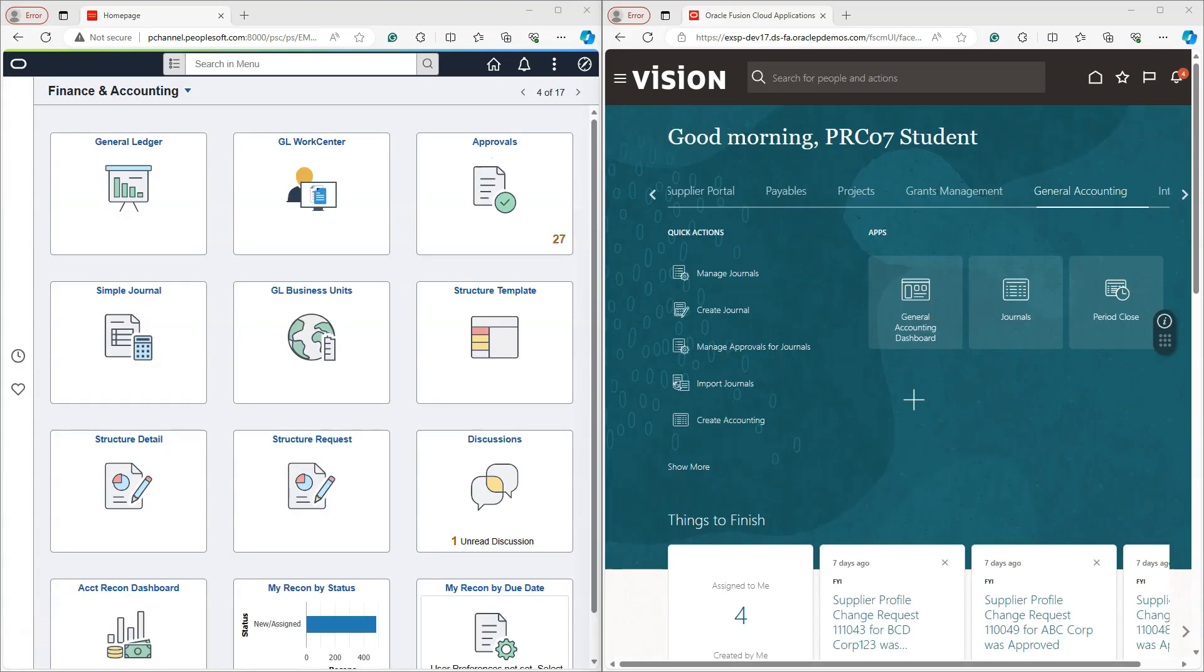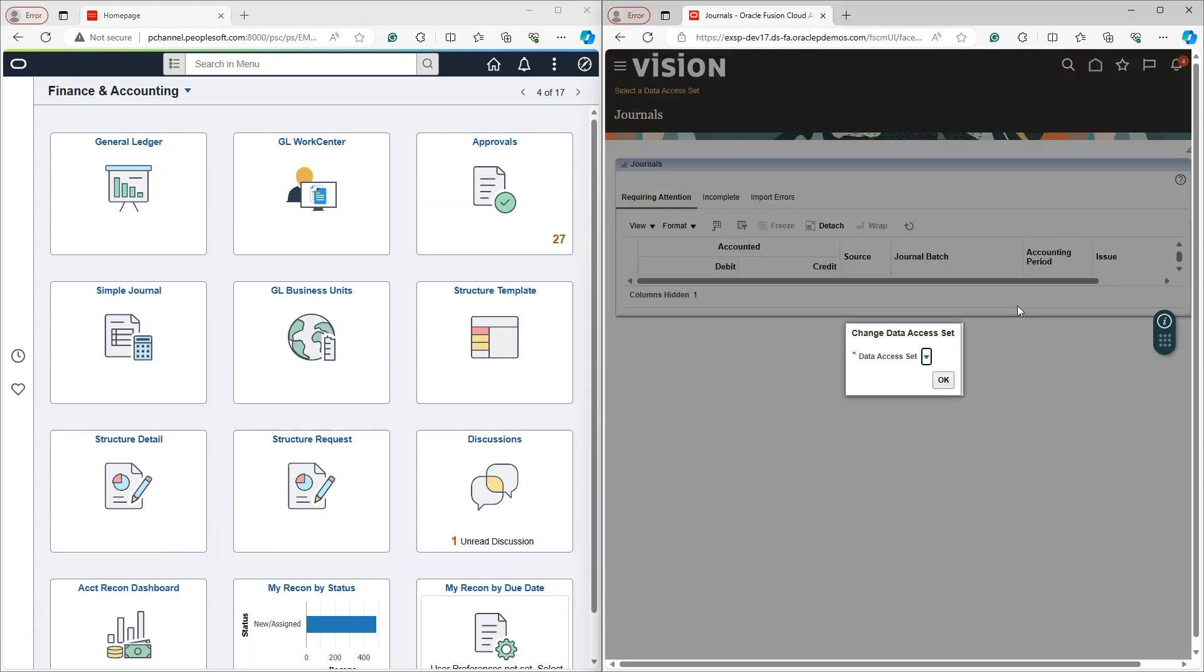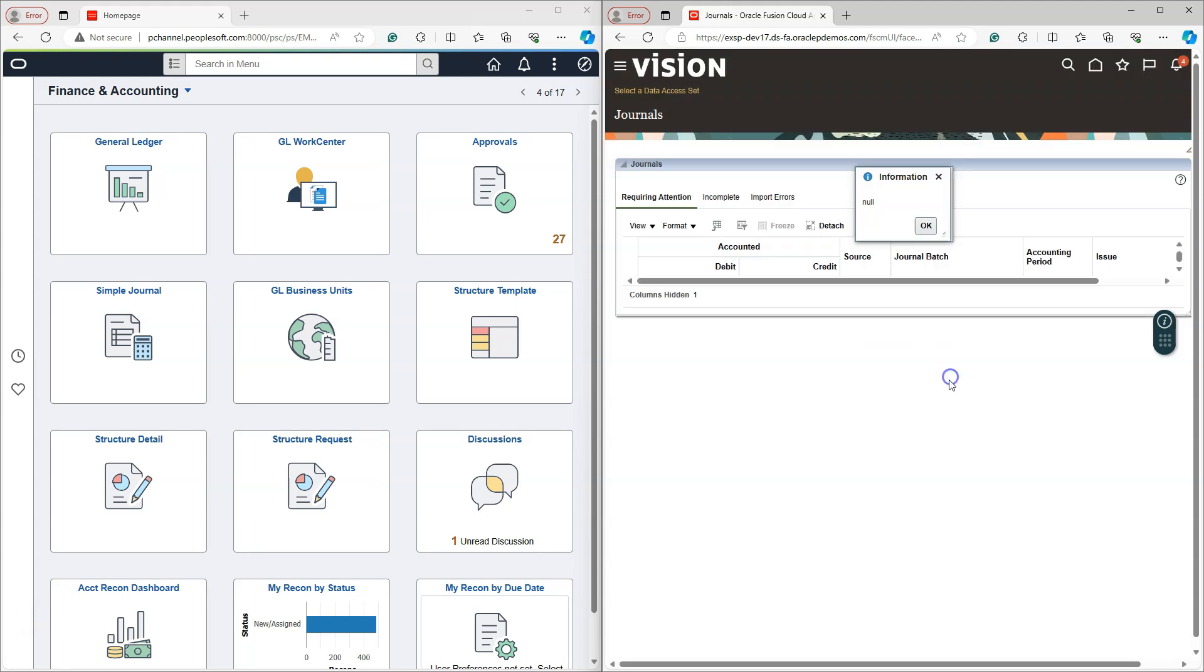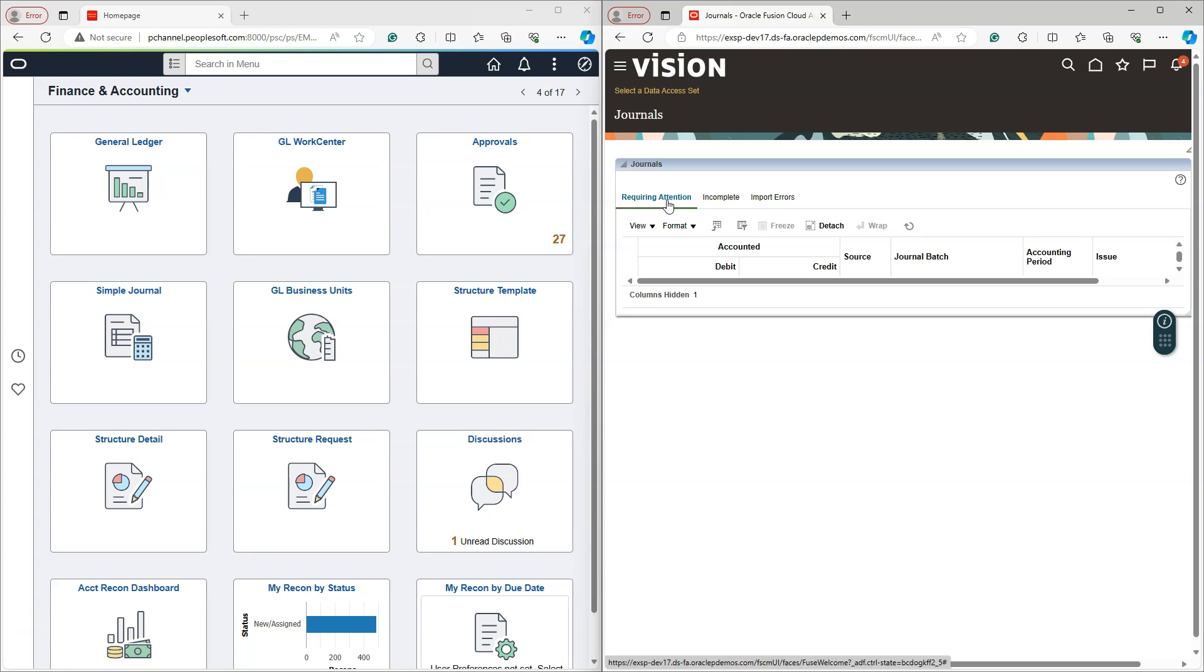The second type of content displayed through a tile in Oracle Cloud is a landing page. For example, if I click on journals tile, I am directed to a journal landing page. On this landing page, system shows me the transaction data that needs my attention.